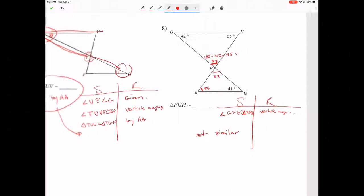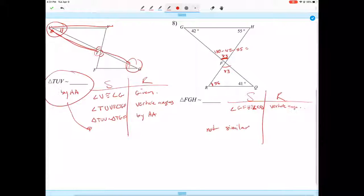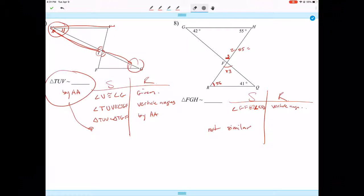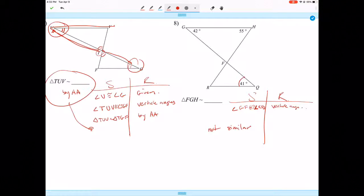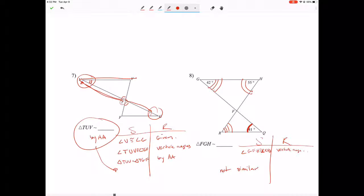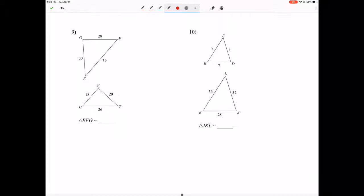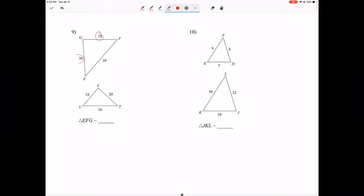Those are the Angle-Angle examples. Last, but not least: Side-Side-Side. Side-Side-Side is when they give us all three sides for both triangles. If they don't give us all three, we can't use Side-Side-Side.